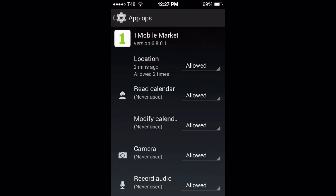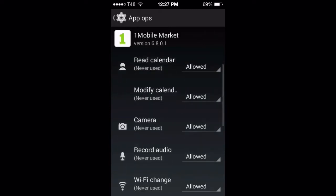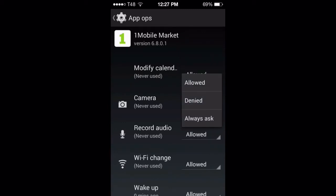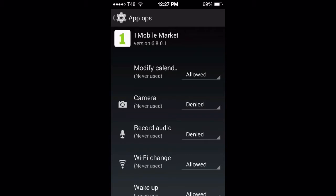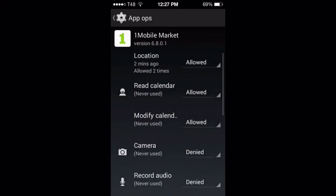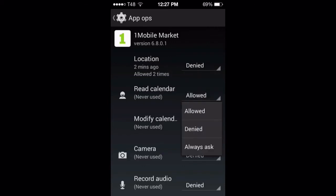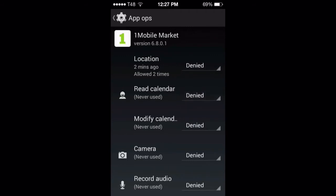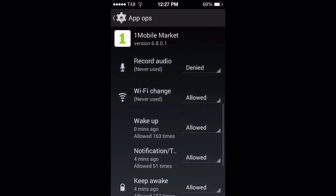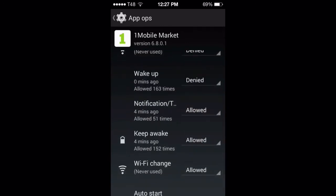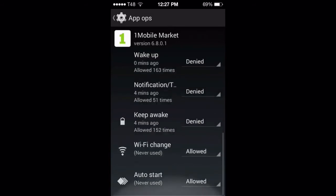Even though it's saying 'never used,' it's allowed — you will never know when it's being used. So whenever the guy that created Mobile Market wants to record or take a look, he can do that. Here you should select record audio: denied. These two are the most important. You can also deny location, deny calendar — it's just an app store, it should not do anything extra.